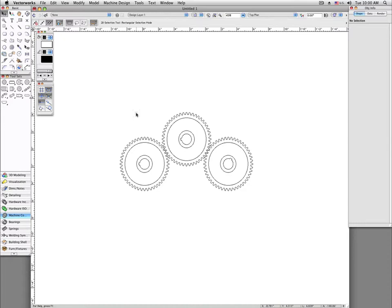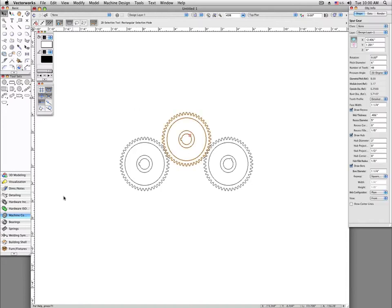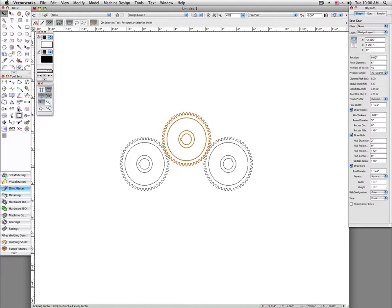Often time in Vectorworks, you'll want to constrain points on the object. That's the case with these gears here. The teeth need to be lined up properly all the time.